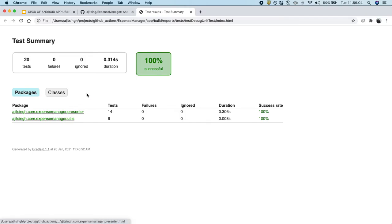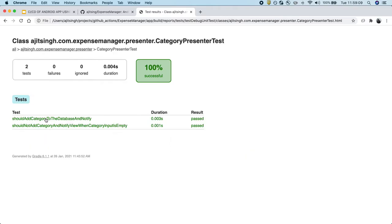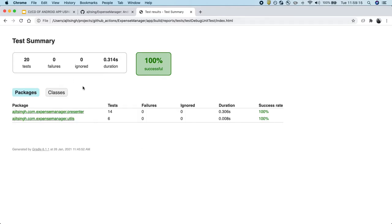We will see all the packages and the total test cases that we have. And if we want to go down further, we can click on the package and see the entire test cases. And we can click on the class and see what test cases were there.